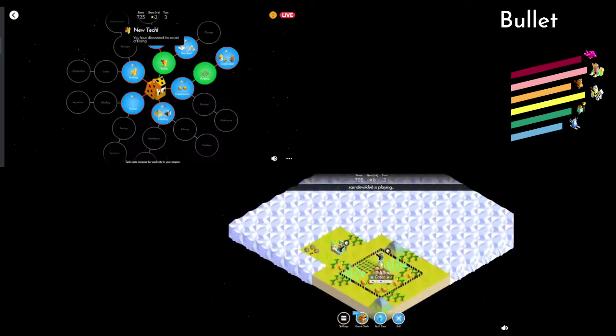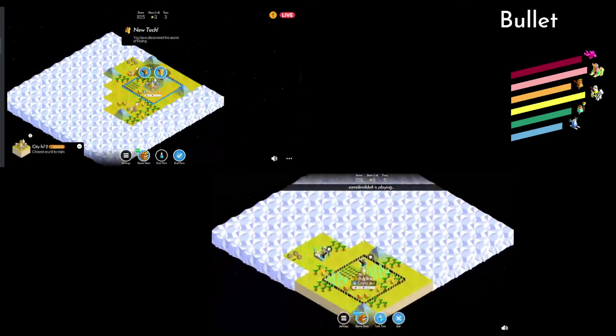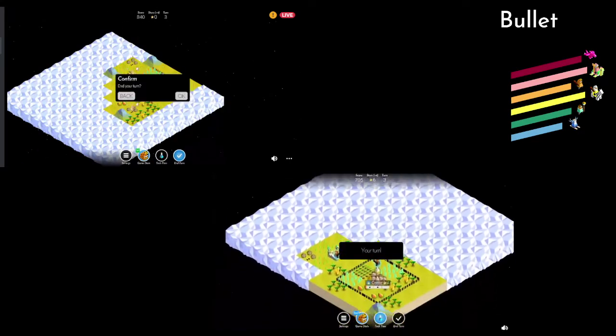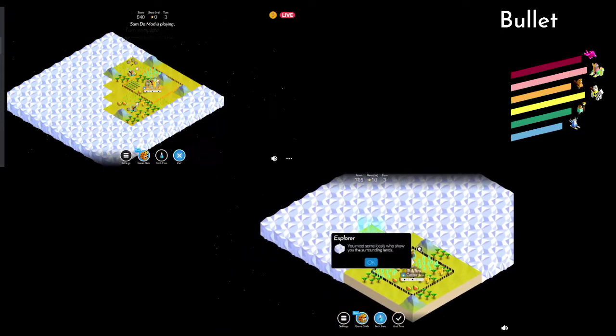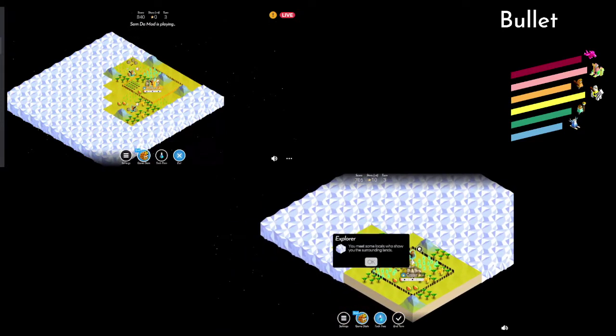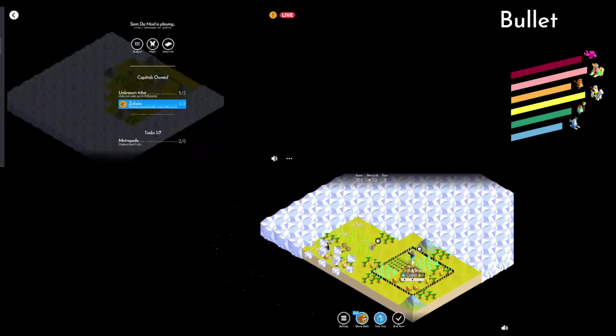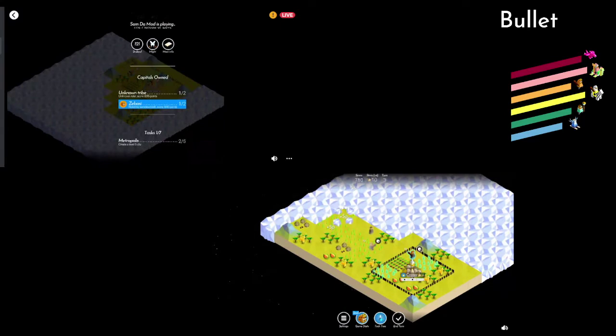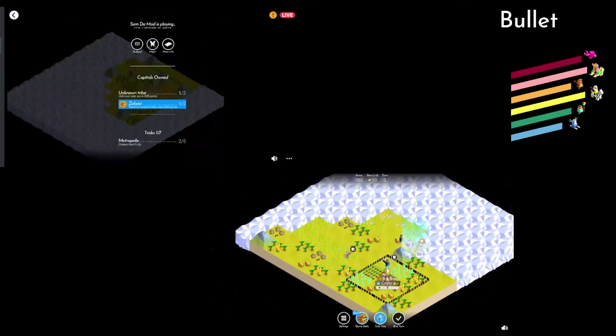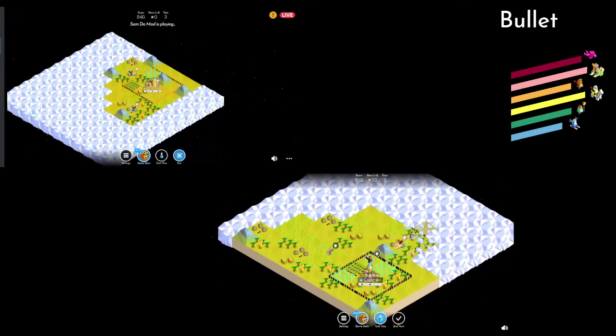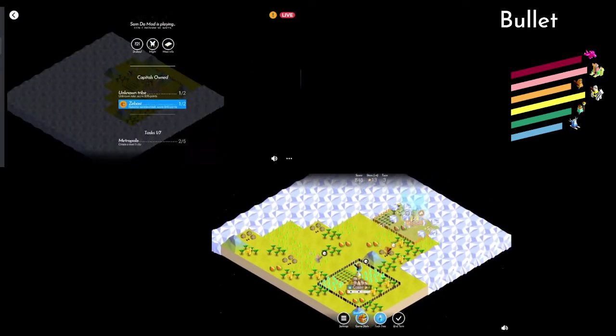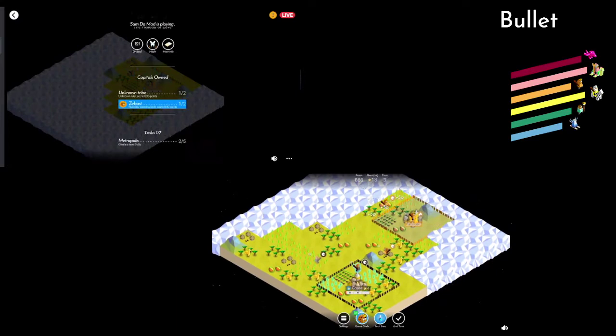He's going to have to decide whether to take the ruin or the village this time. What would you take? I think take the ruin. Oh! He took the ruin. Explorer! Is it gonna be a... Wow! That's very helpful. Oh, that's a big advantage.